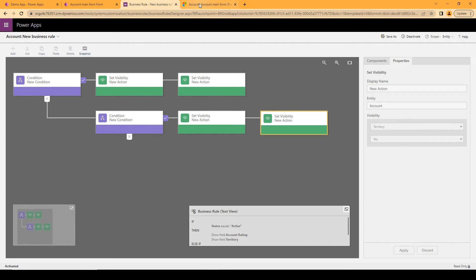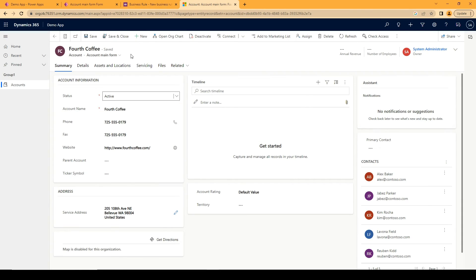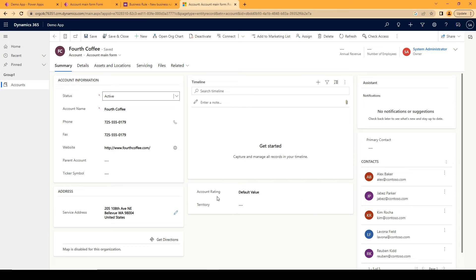Then I've activated this business rule and that's basically now showing and hiding the entire section.